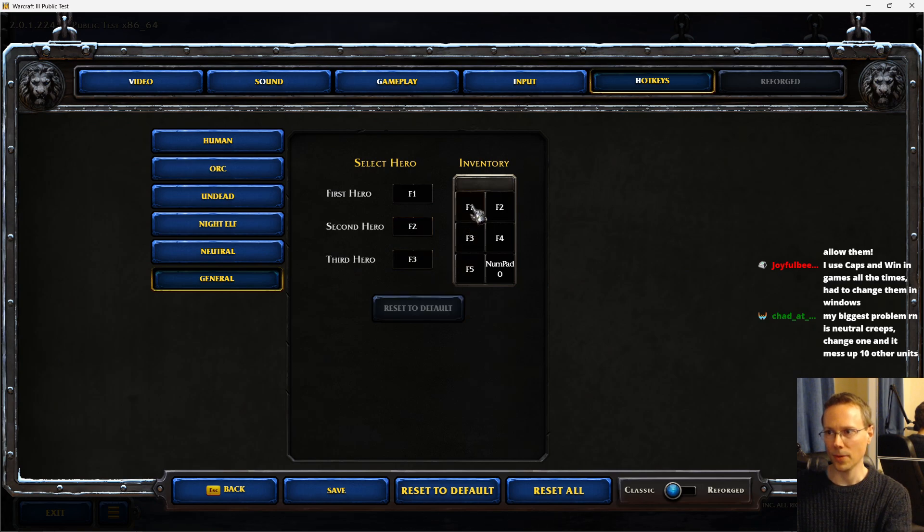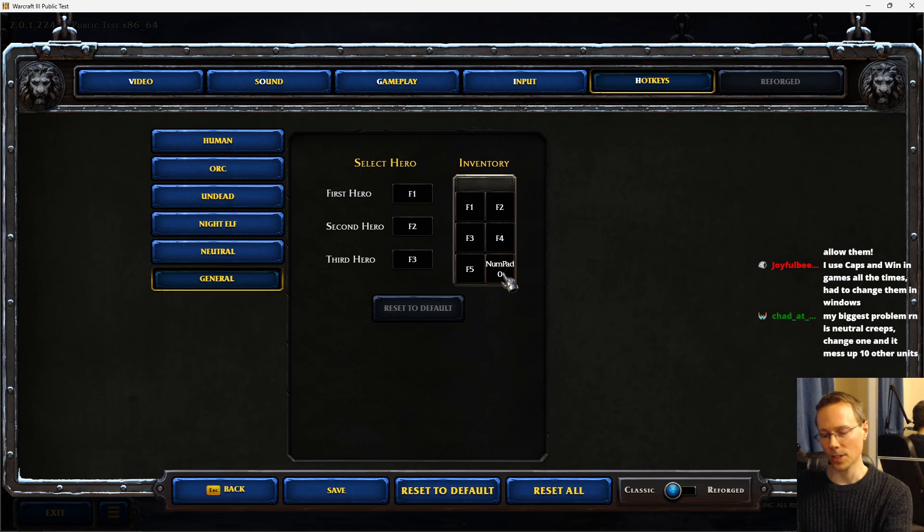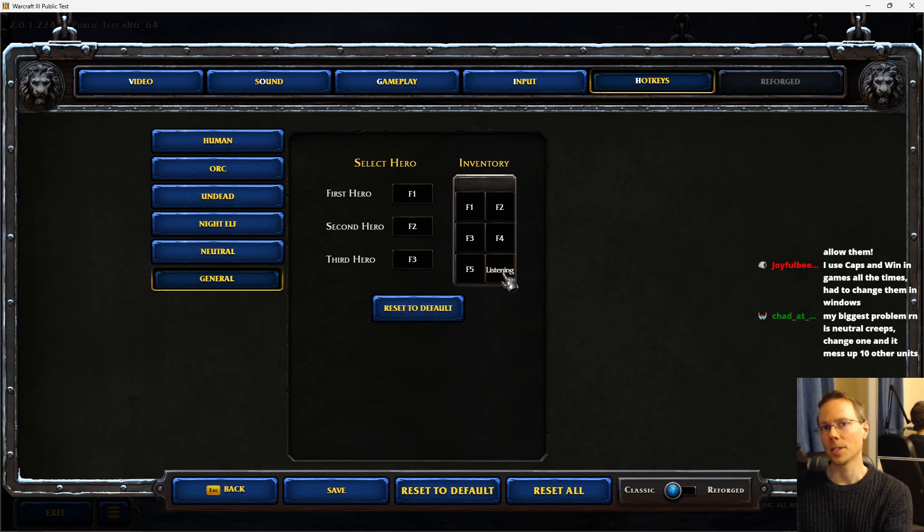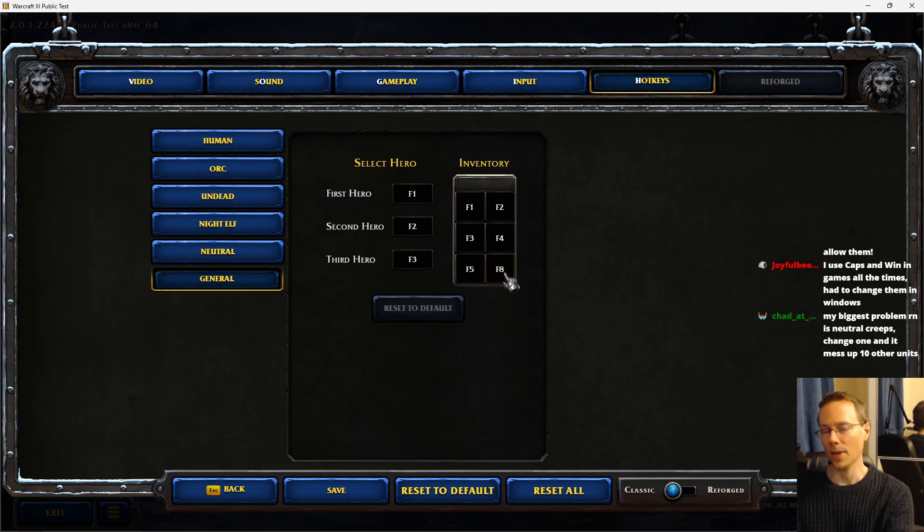However, my inventory I like to take from F1 to F6. Now certain characters cannot be used such as F6, can't assign it. F7, can't assign it. F8 is okay though.